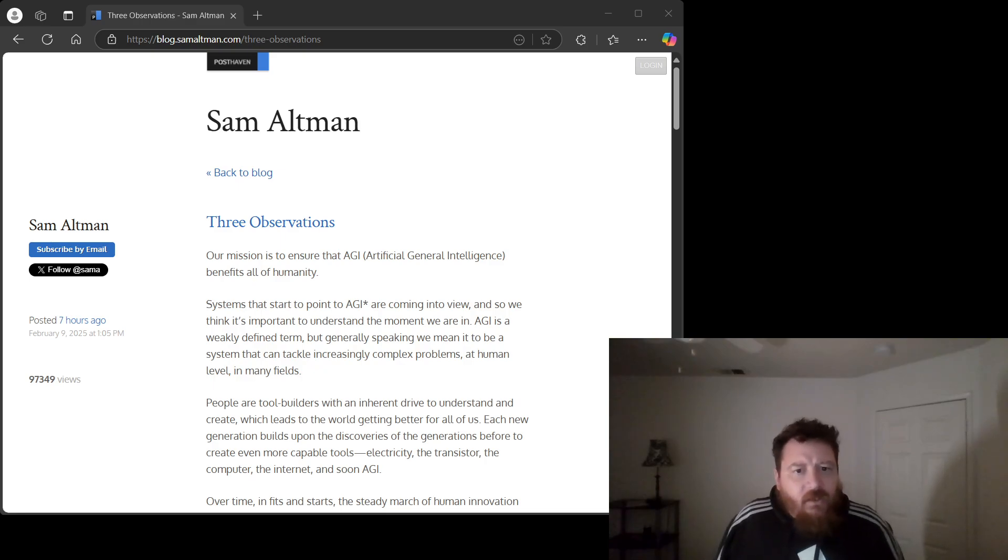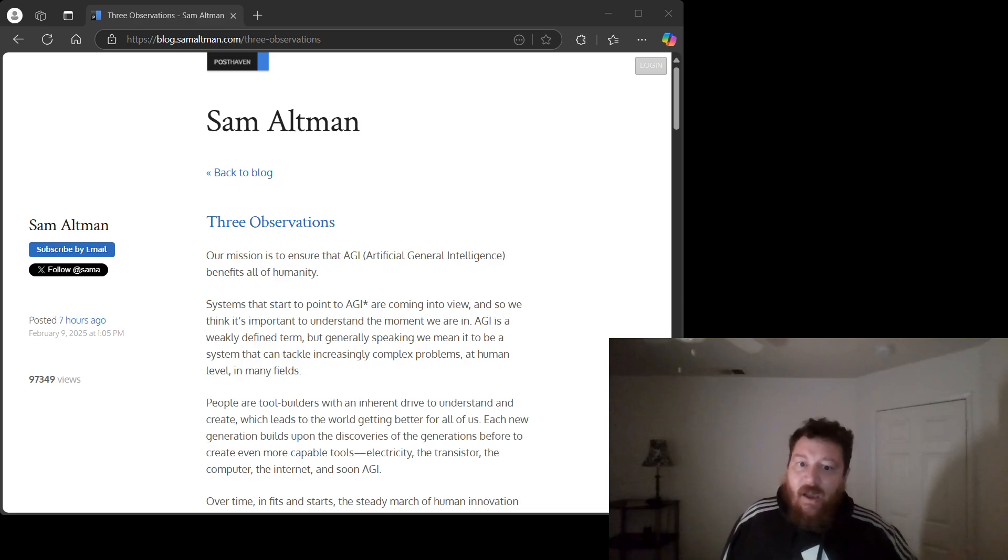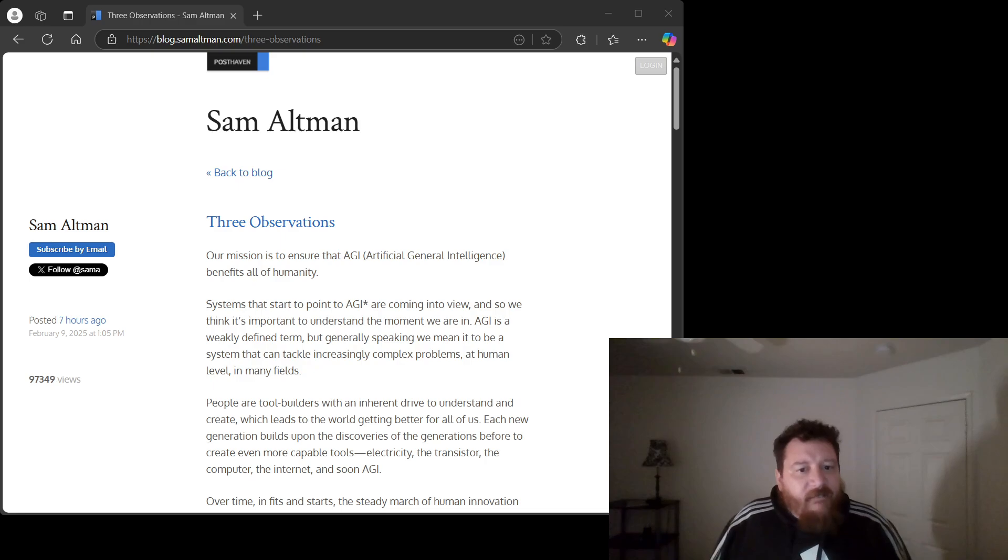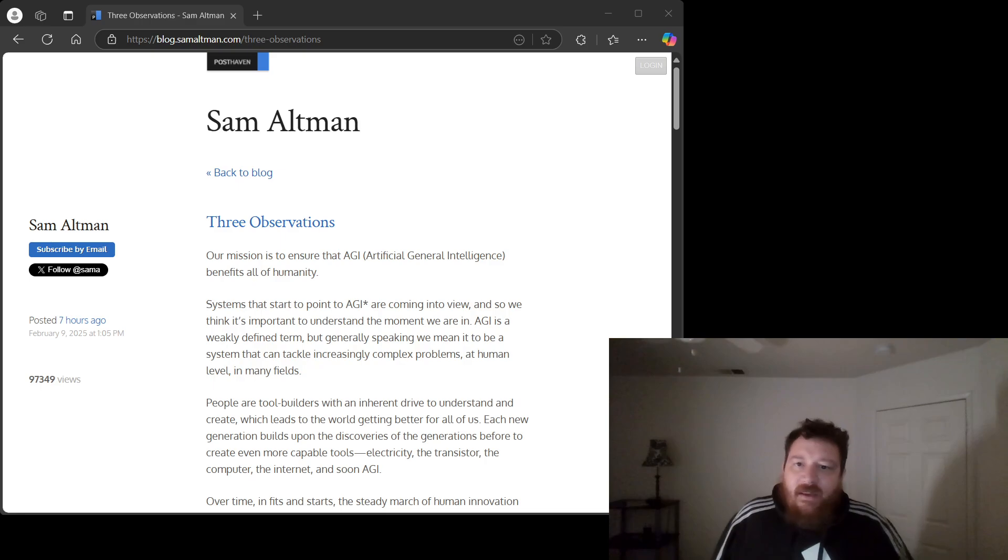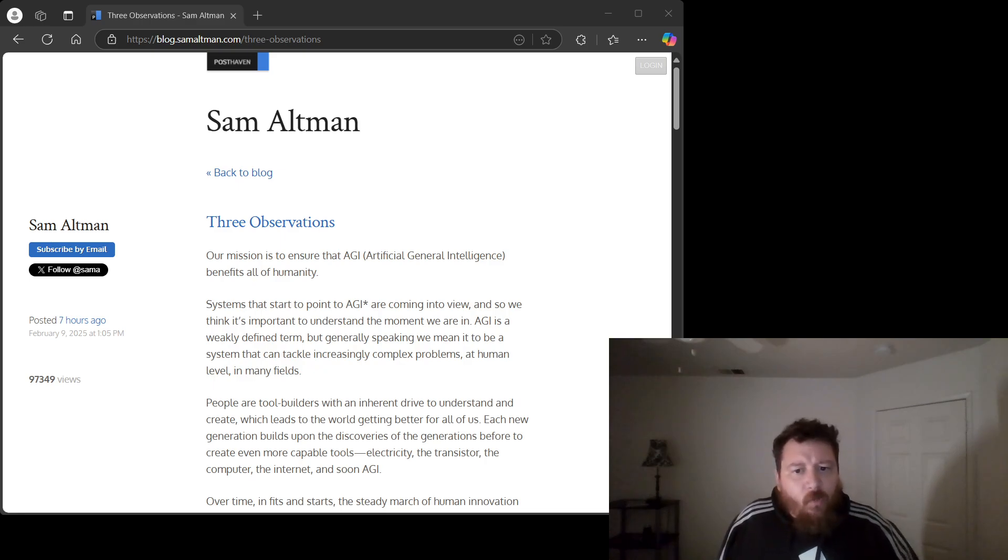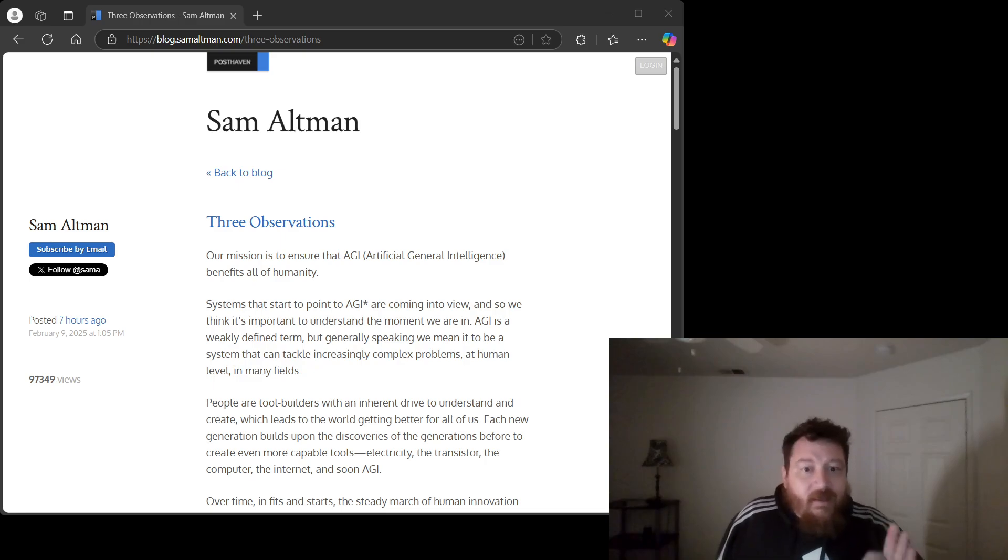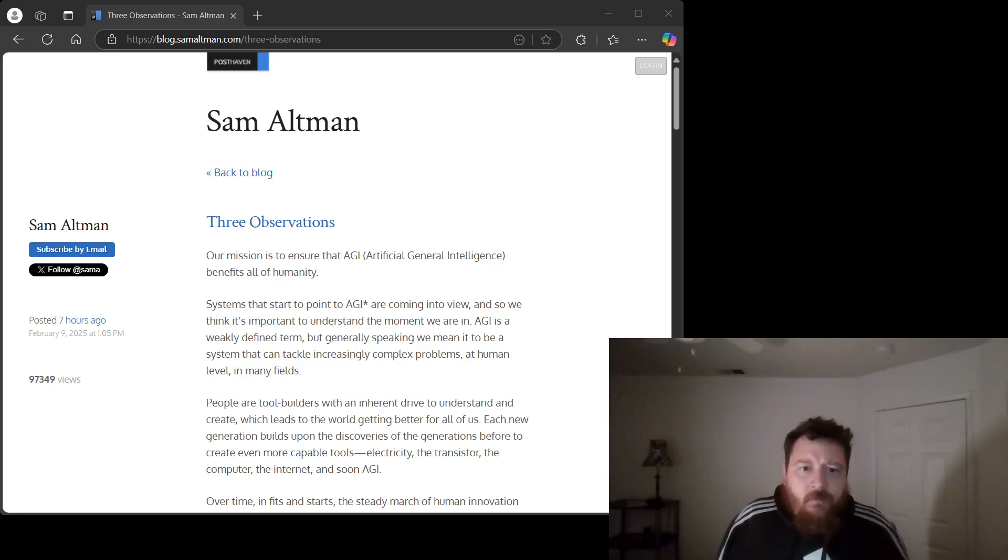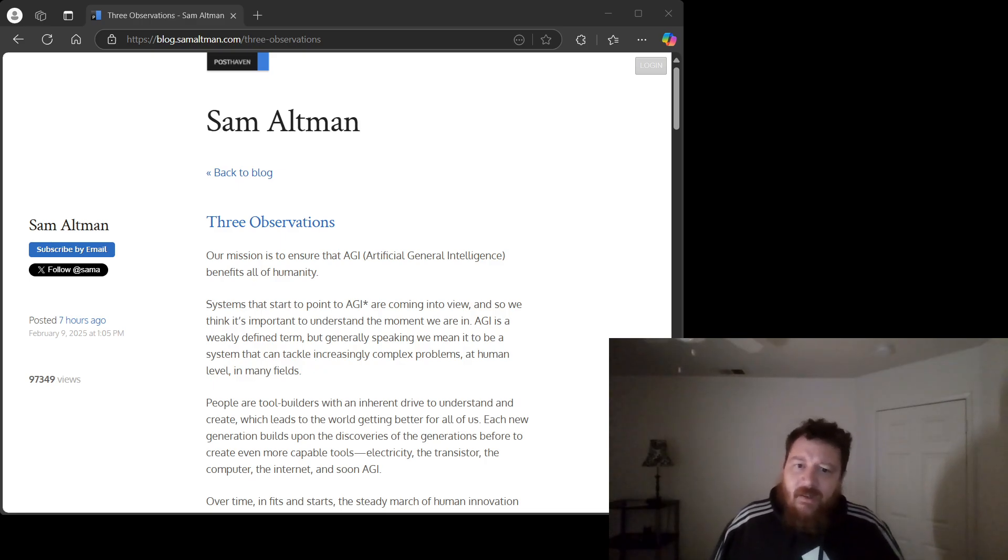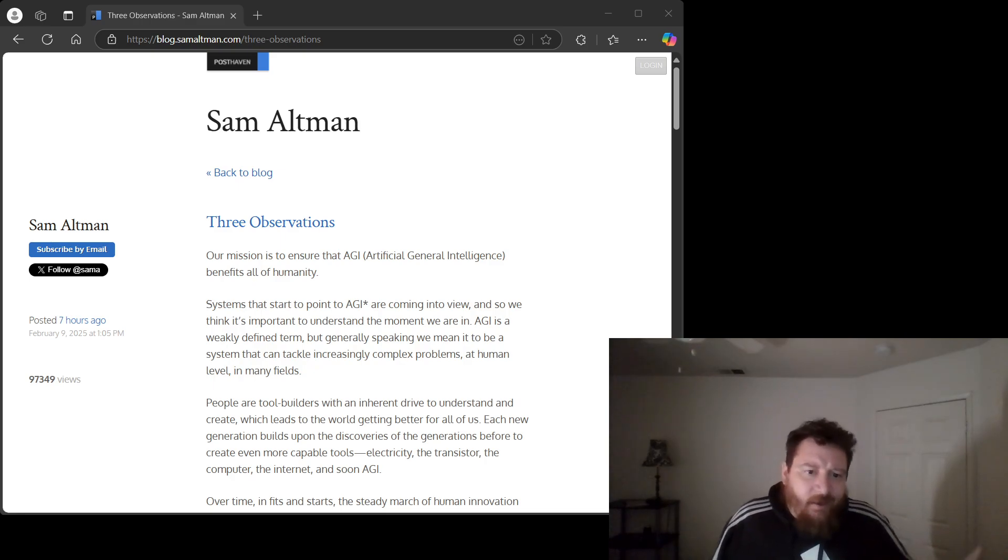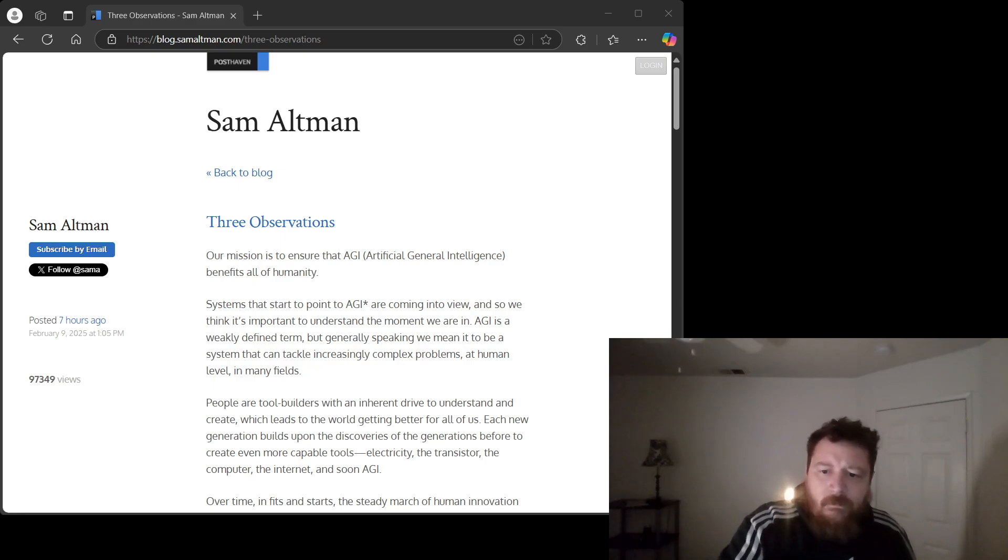In conclusion, Mr. Altman's observation one is not an observation. It's a wish. It's a Silicon Valley fantasy fueled by hype and a profound misunderstanding of the complexities of intelligence. It's a simplistic, reductionist view that ignores diminishing returns, the critical role of human ingenuity, the limitations of data, and the very nature of intelligence itself. We need a more nuanced, realistic, and frankly intelligent discussion about the future of AI. This, this is not it.